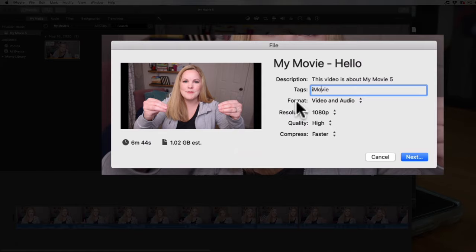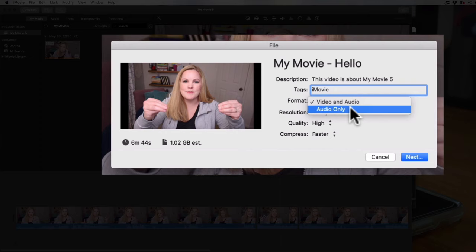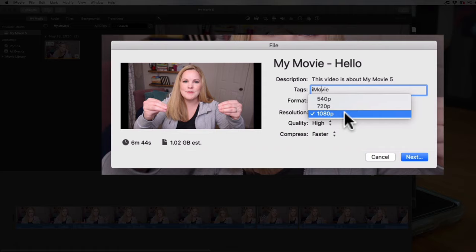What you do want to do is make sure you select Video and Audio as your format, otherwise if you choose Audio Only you're going to export an audio file — you probably don't want that. The next thing is the resolution. I recommend exporting at the highest resolution you have available. For me we have 1080p, because this video was shot in 1080.